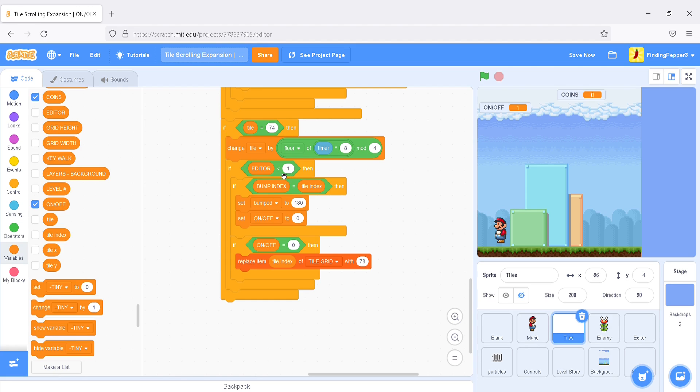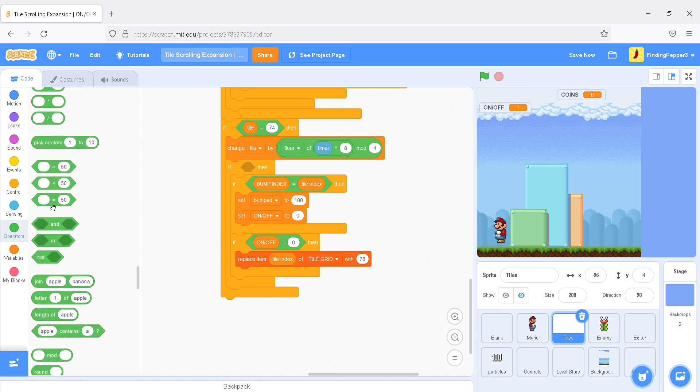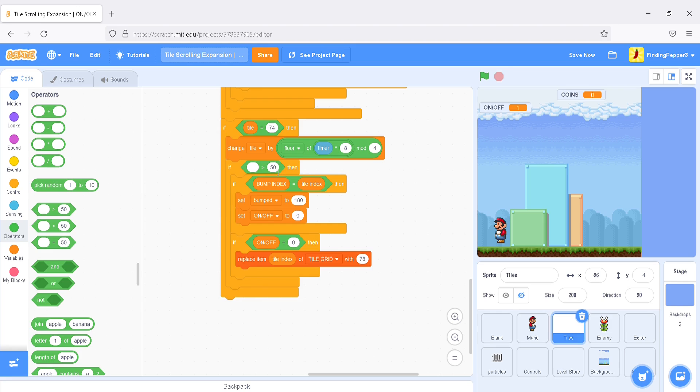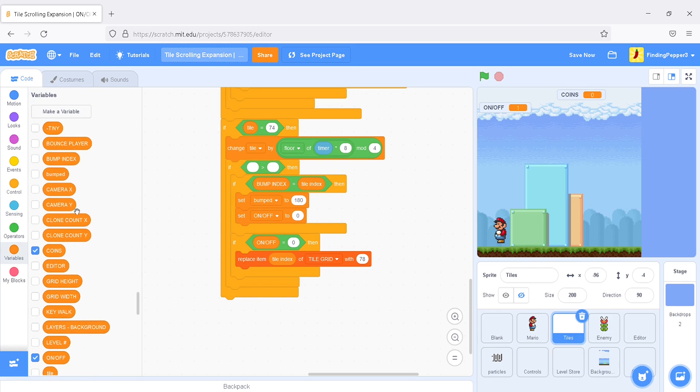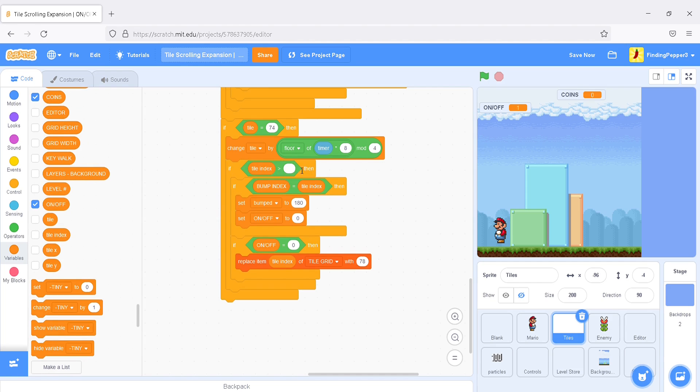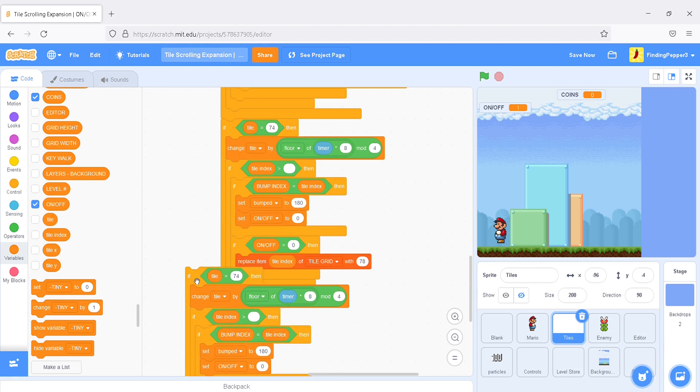Now's a good time to say, let's replace this editor is less than 1 with a tile index as greater than the empty value. The tile index being the empty value will mean that it's the editor tile, which we don't want to be interacted with. Okay. And, we'll do the same thing for the blue blocks. Duplicate this script.